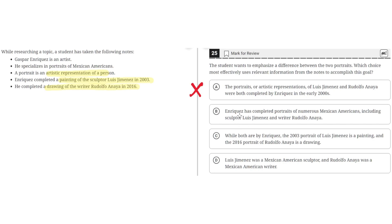Choice B says: Enriquez has completed portraits of numerous Mexican-Americans, including sculptor Luis Jimenez and writer Rudolfo Anaya. This is incorrect because it does not describe a difference between the two portraits — it simply states that Enriquez has completed portraits of numerous Mexican-Americans. So B is incorrect.